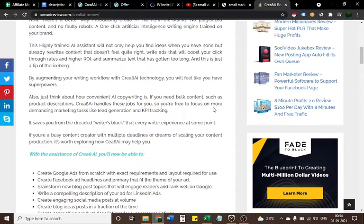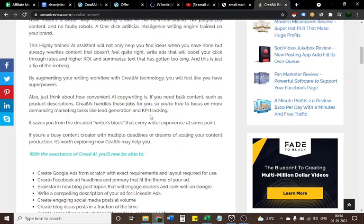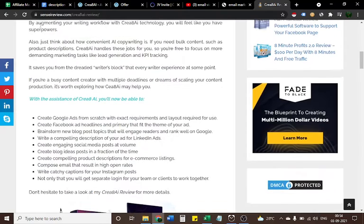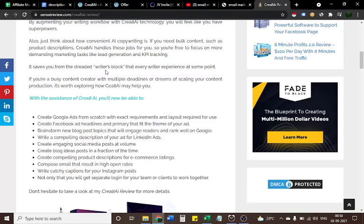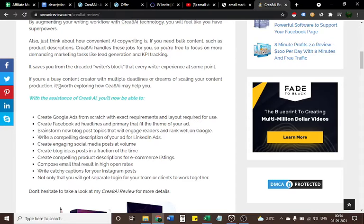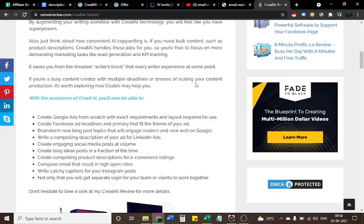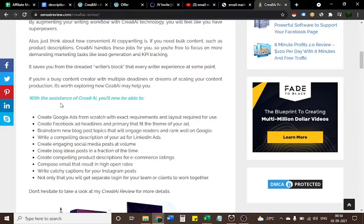It saves you from the dreaded writer's block that every writer experiences at some point. If you're a busy content creator with multiple deadlines or dreams of scaling your content production, it's worth exploring how Create AI may help you.